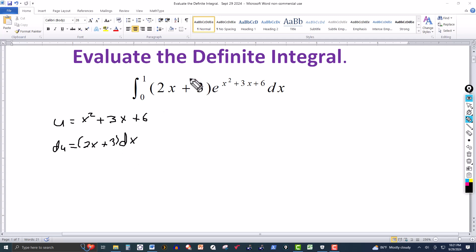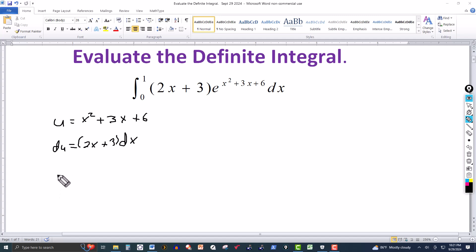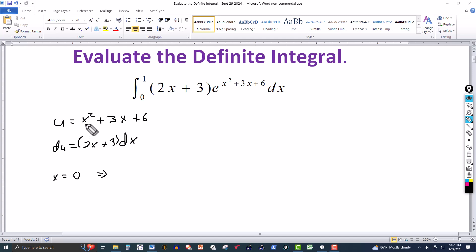Now we transform this integral into one involving the variable u, and we change the limits of integration. From 0 to 1, when x is equal to 0, substituting into u gives 0 squared plus 3 times 0 plus 6, so u equals 6.